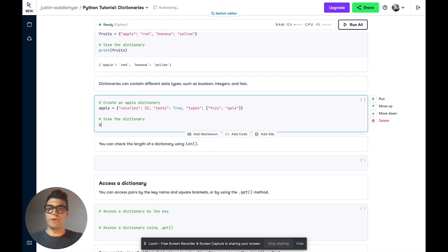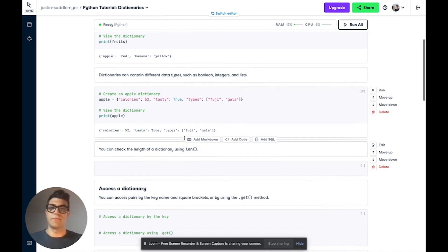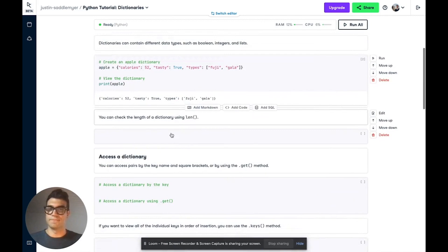And if we print this dictionary again, we see that all three different types of data are stored as values in our Python dictionary.